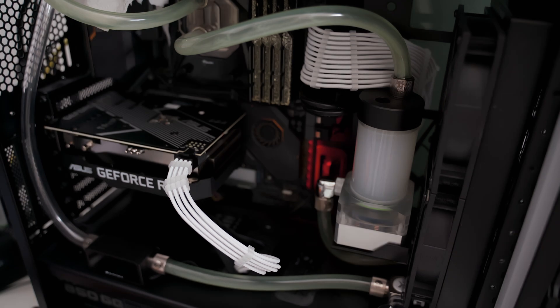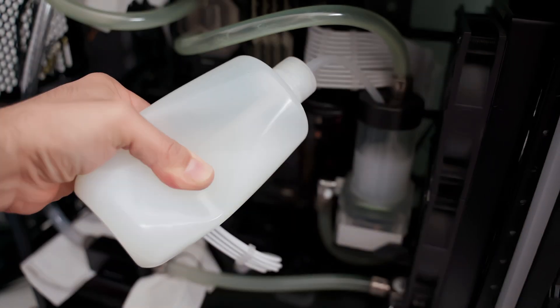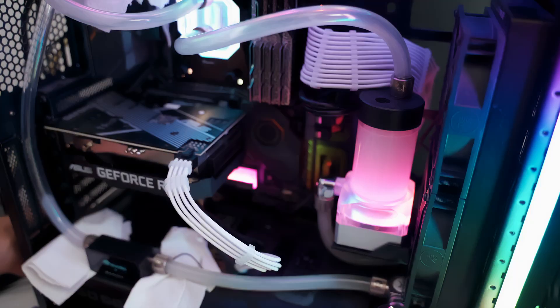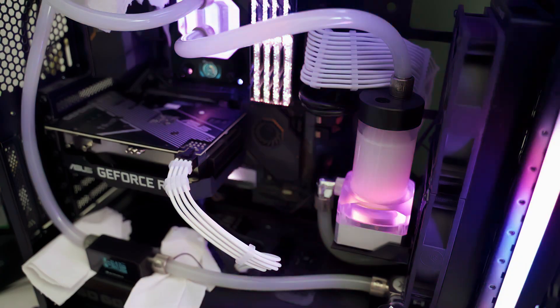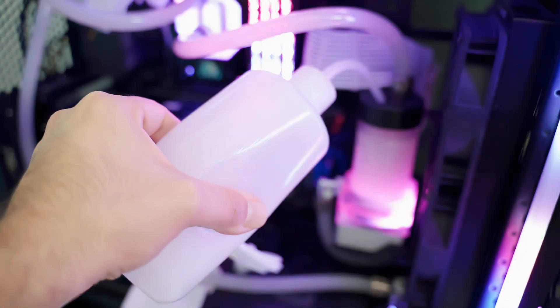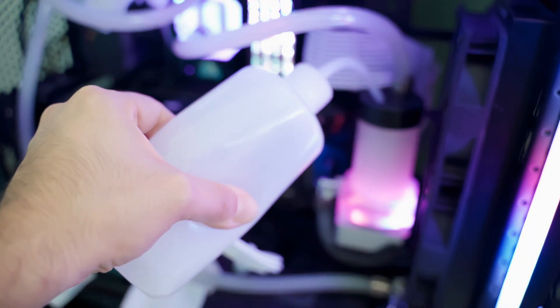Then after connecting the flow meter to the molex I could finally fill the loop. I'm using the misty fog gear, if you're interested into that you can look at my review in the upper right corner.